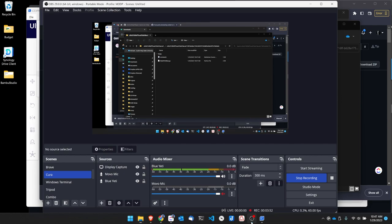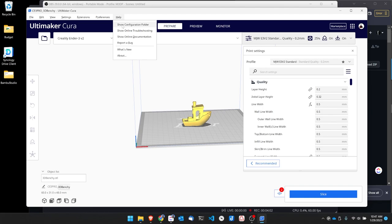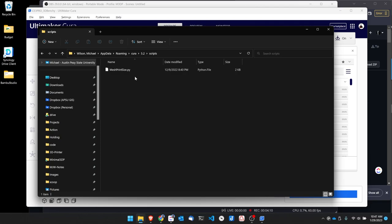So I'll extract it and if I go in this folder, here's my Python file. So now I need to move this over and put it in my scripts folder in Cura and I'll show you how to do that.